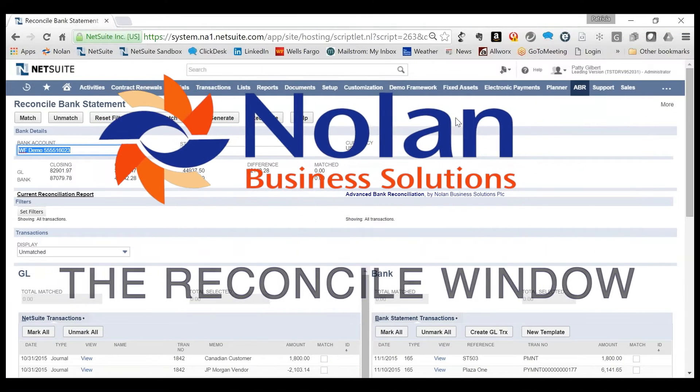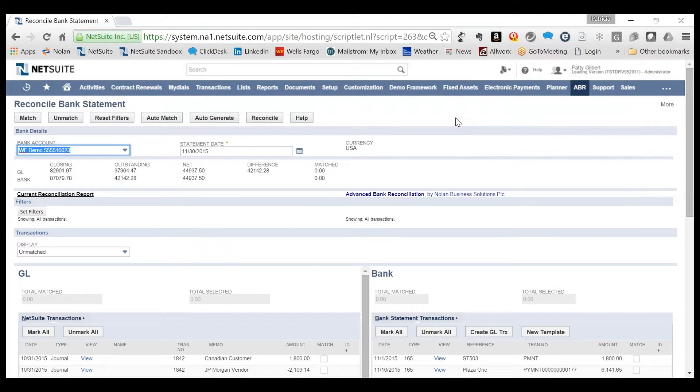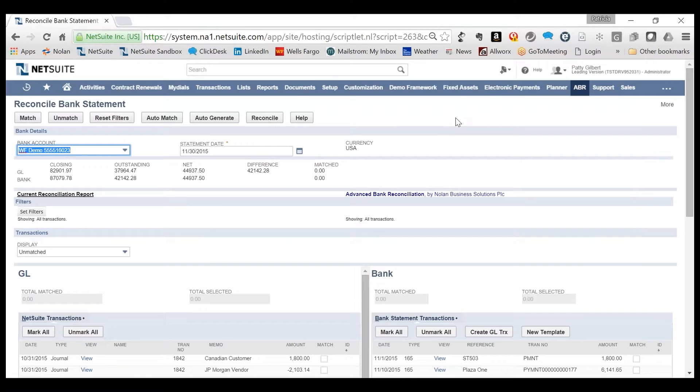The reconcile window feature offers a convenient side-by-side comparison between what is imported from the bank statement against what is extracted from NetSuite.